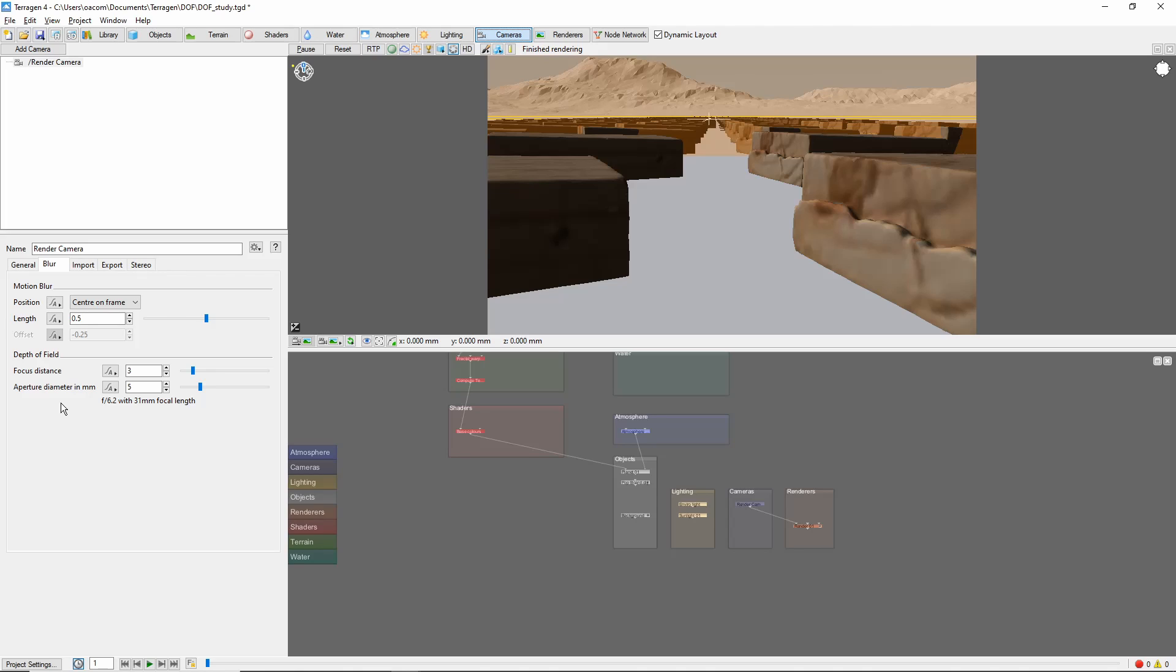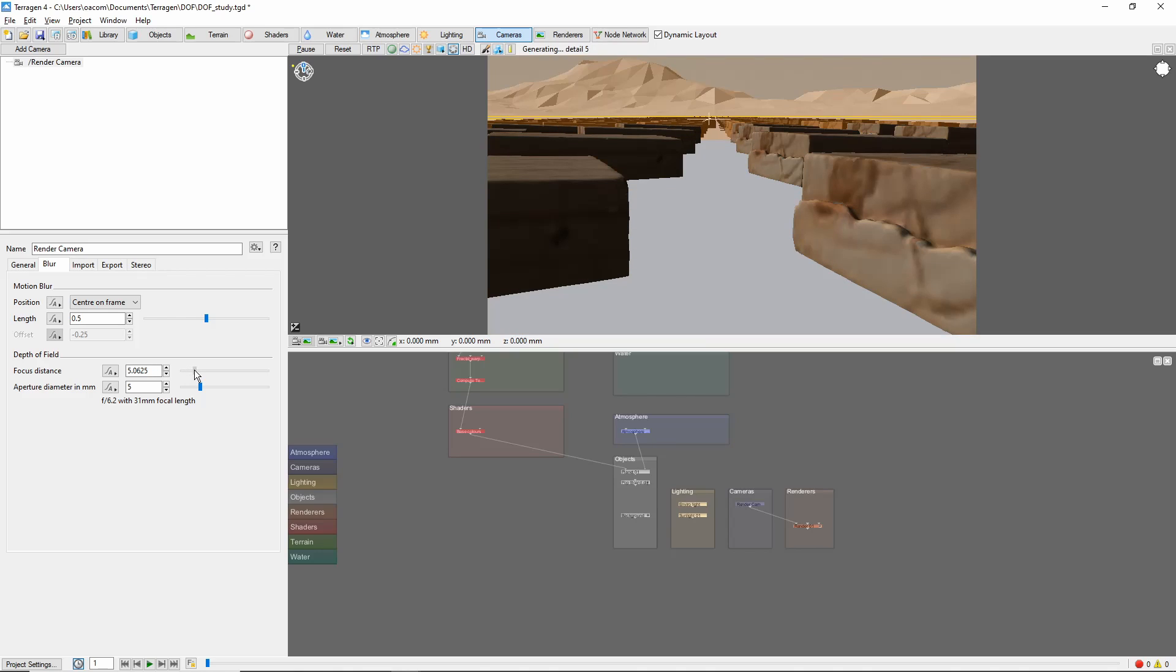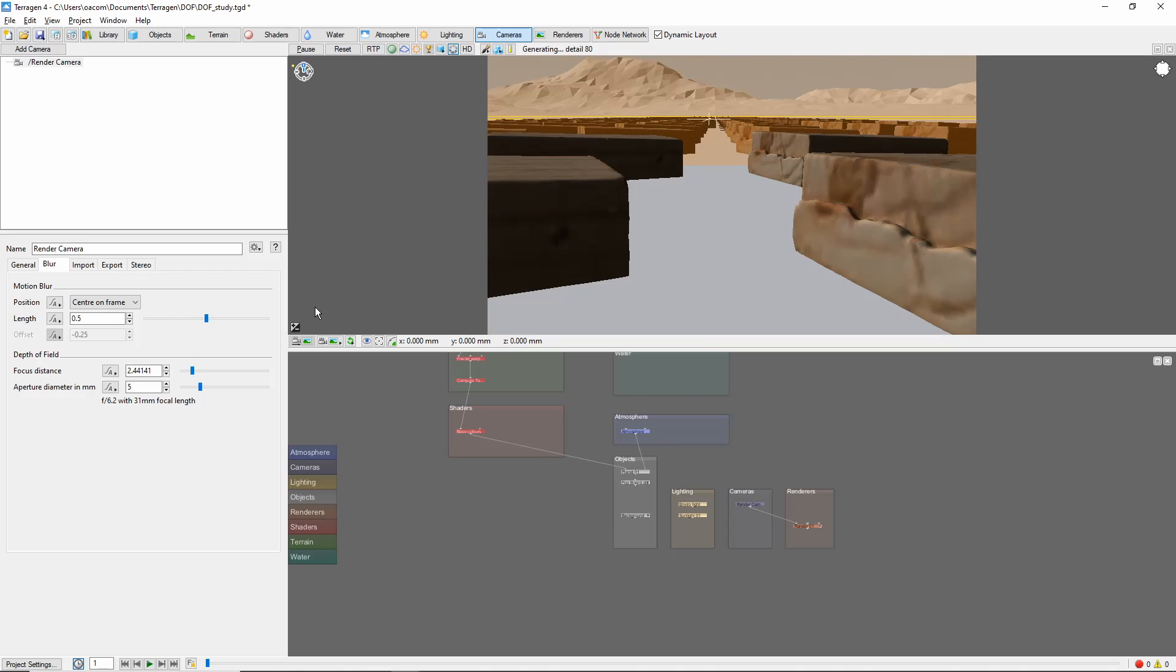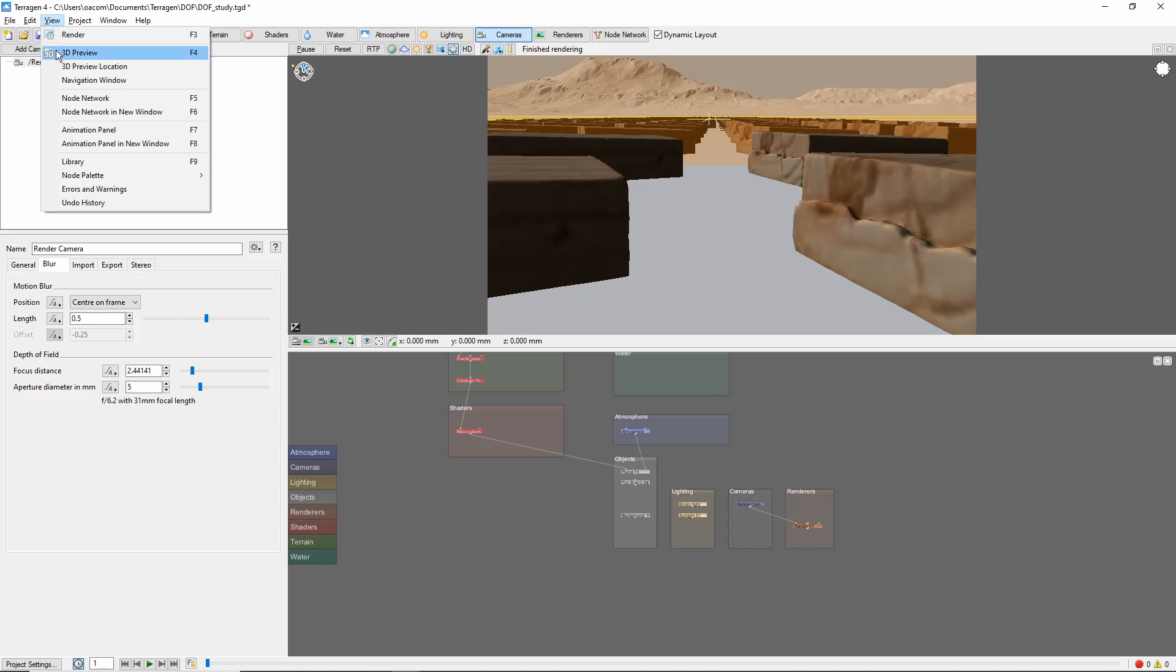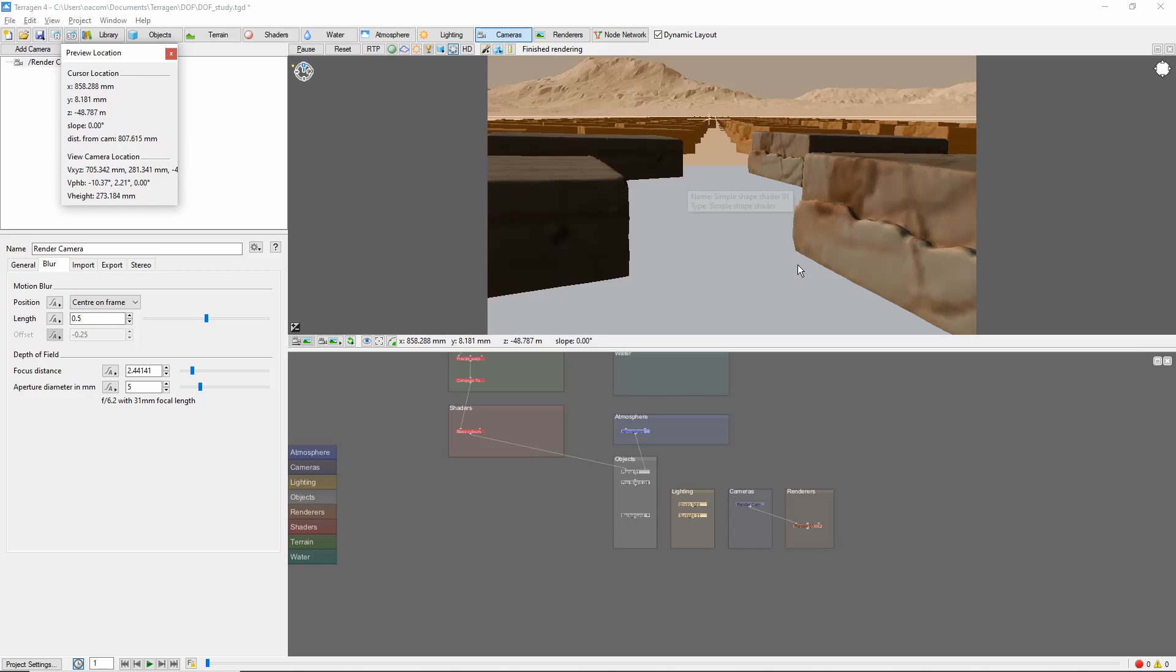First off is the focus distance. This simply moves the focus point forward and backwards, and we can see the orange plane move accordingly. A useful tip here is to use the View 3D Preview Location window to see the distance from the camera to your mouse cursor in the image for exact positioning.